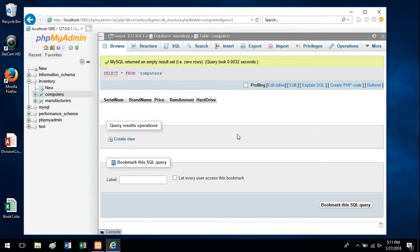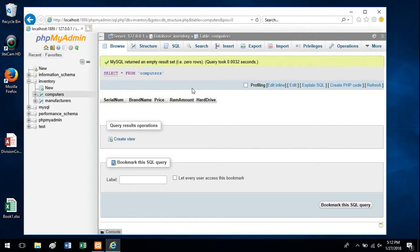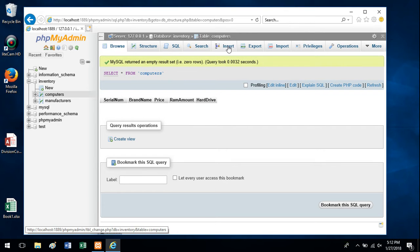This is where this interface is a little weird and why you might want to use a different interface, but if you're using this one to add data to this computers table, you need to hit this insert tab up here.